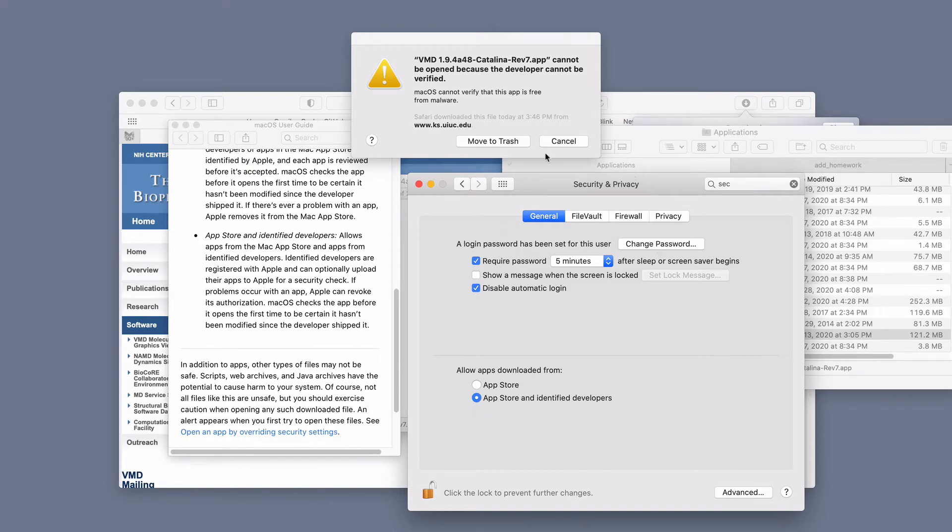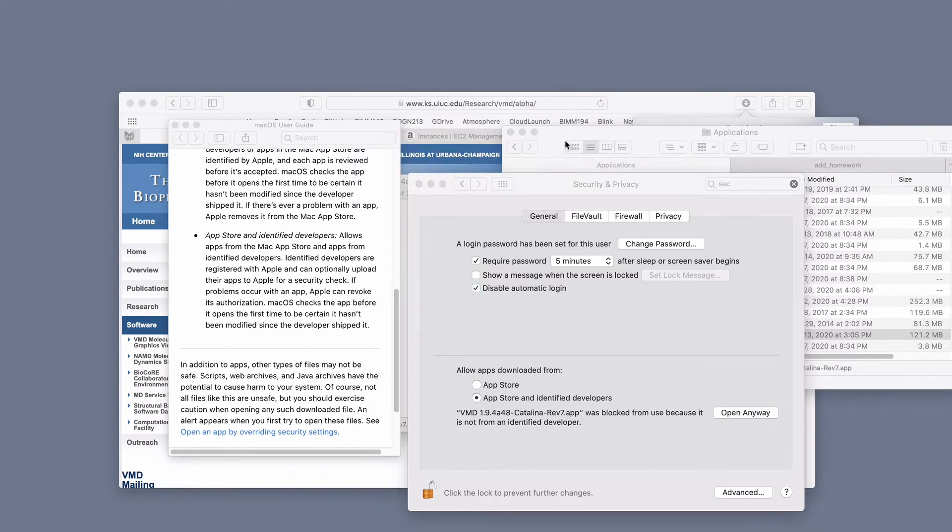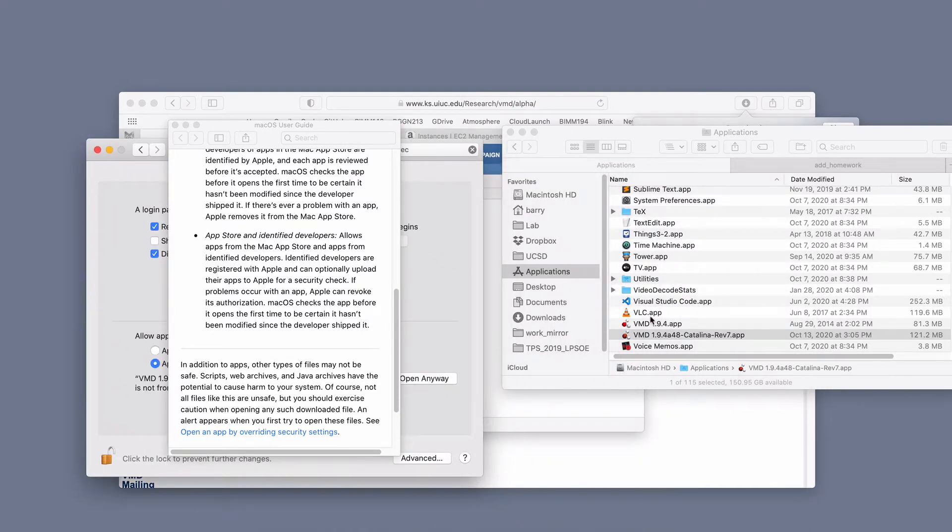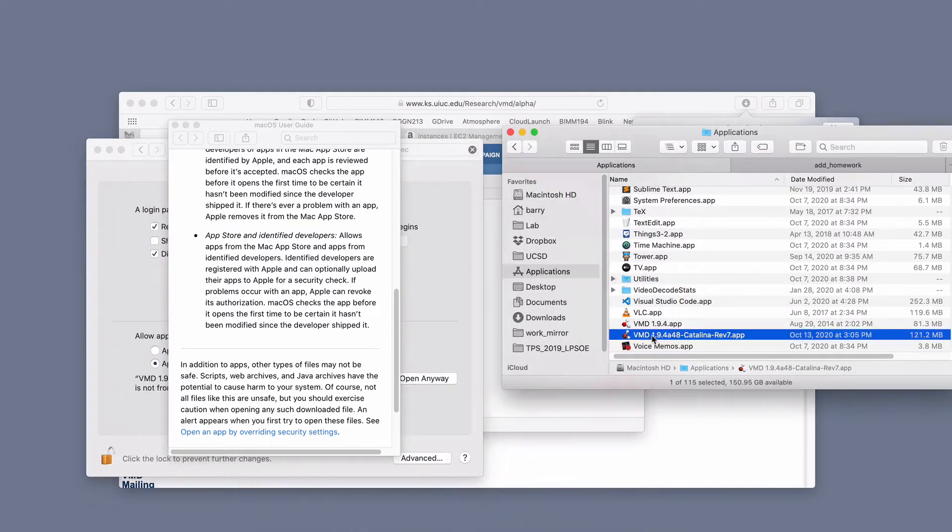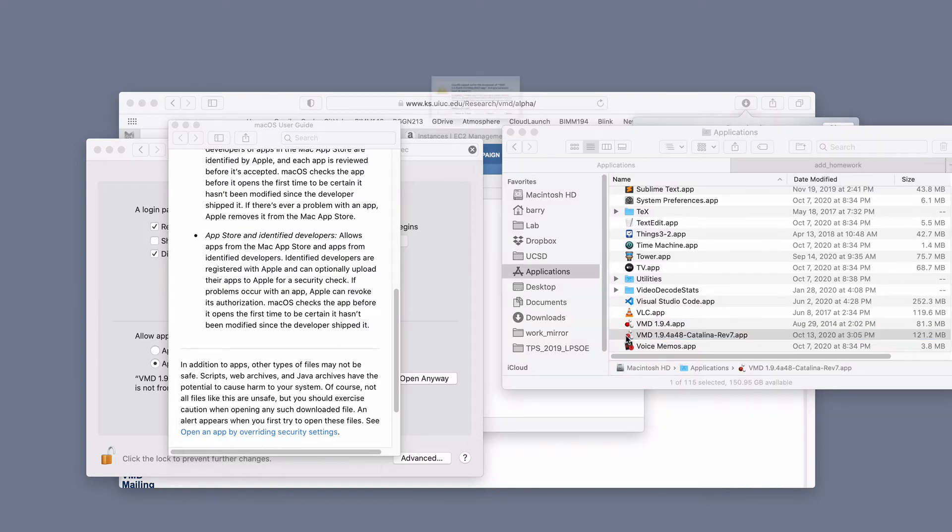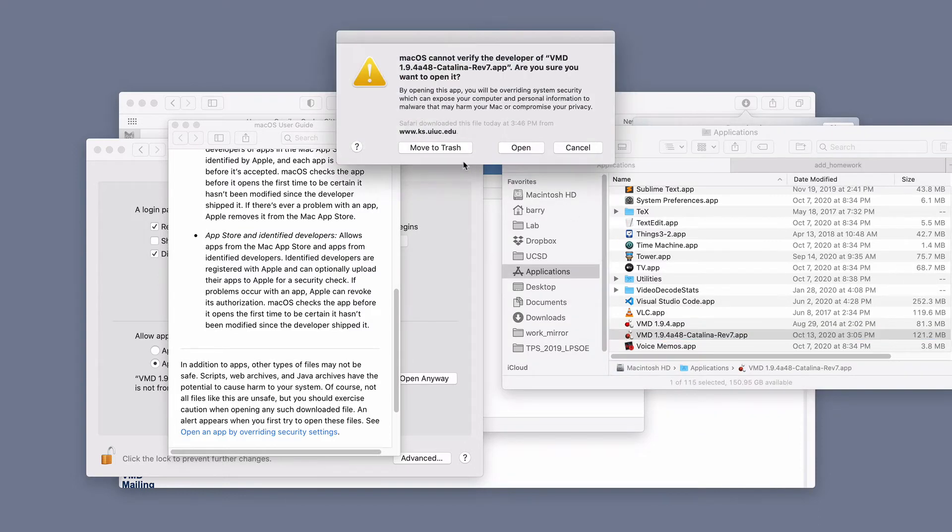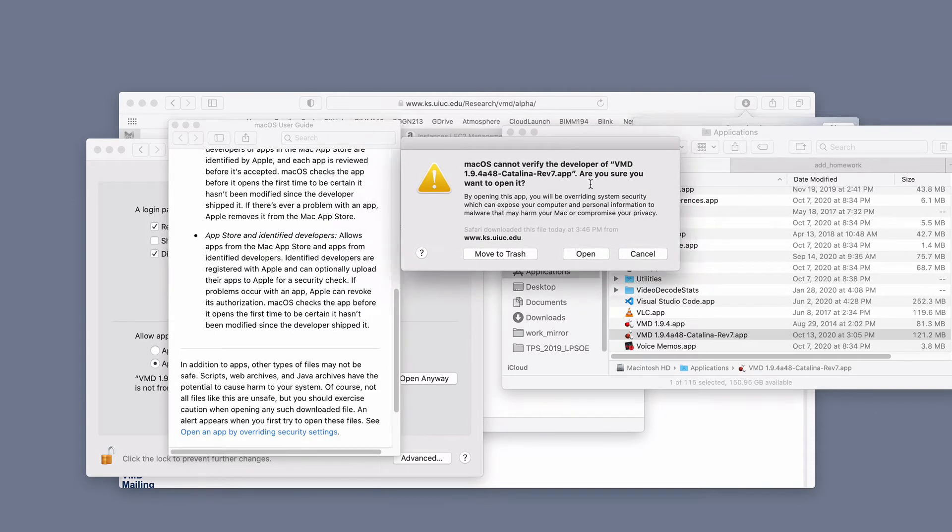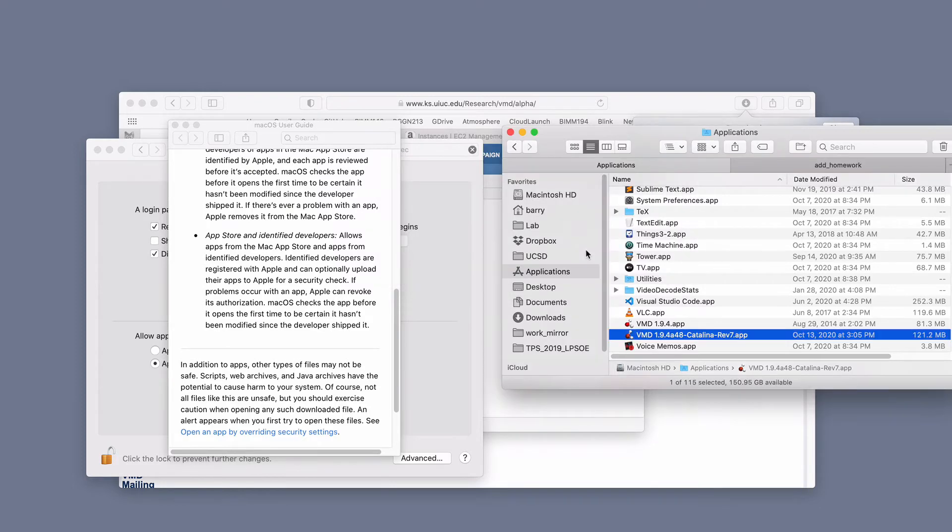So now let's try again. I'm going to just move this window to the side for a second. I've got my VMD here. Let's try and open this. And now it says it will allow me to actually say open. See there's a slight difference here from the previous one. It says move to trash, cancel open. I'm going to say open.